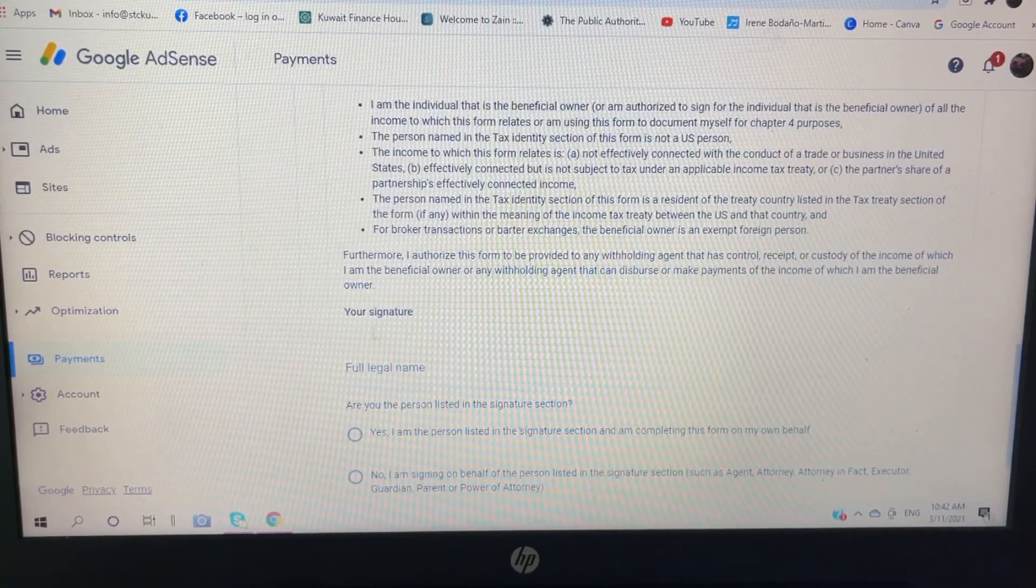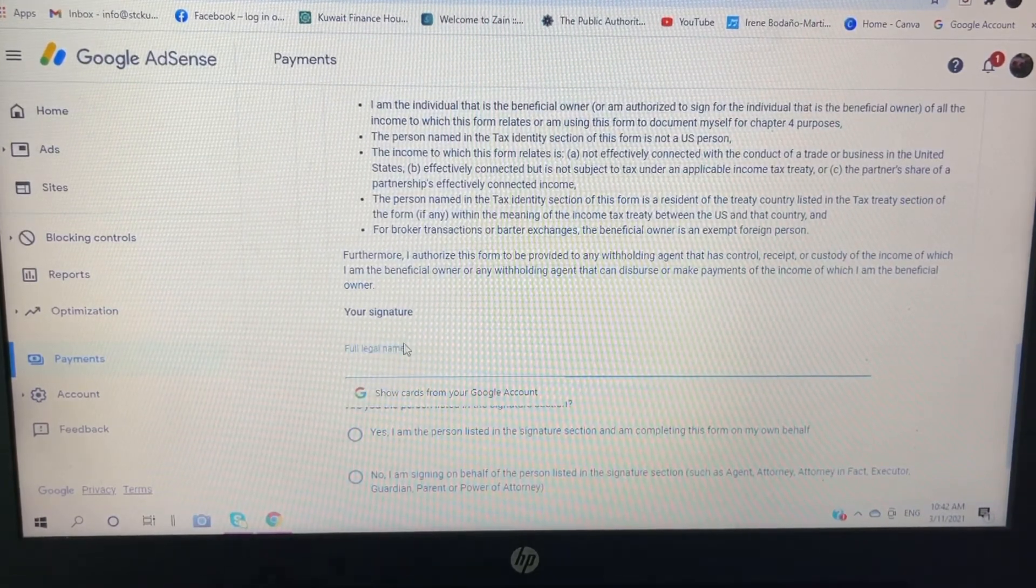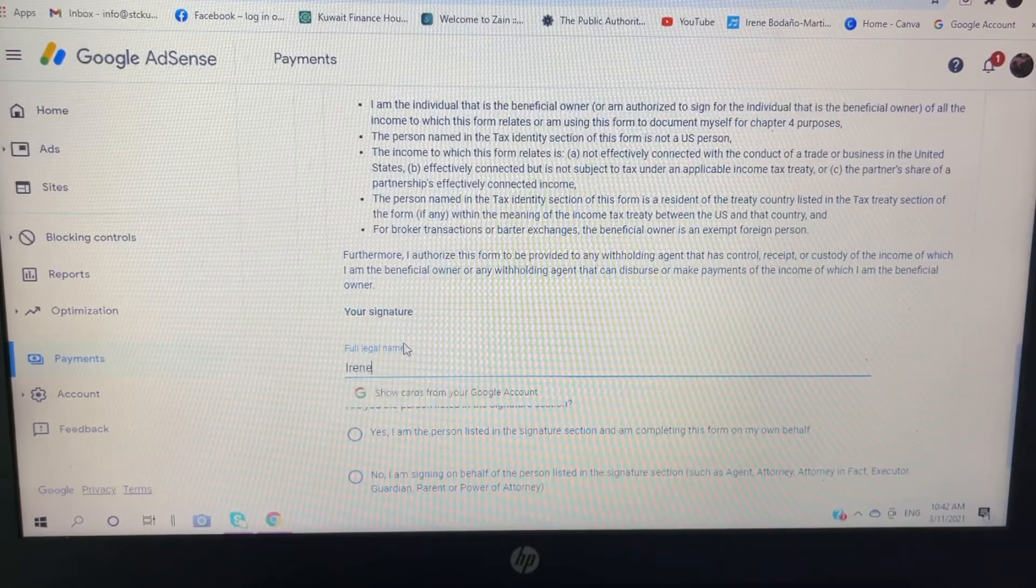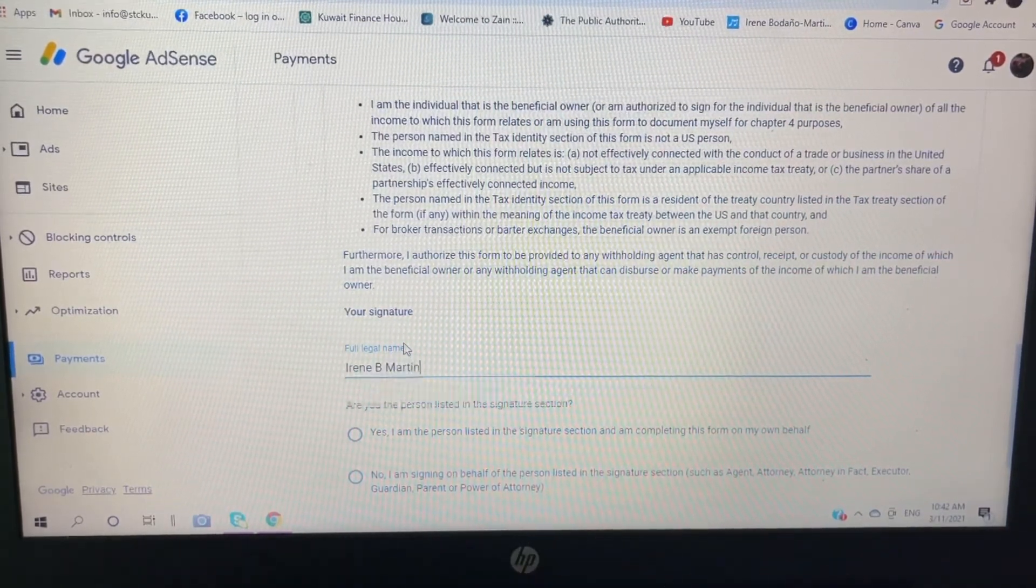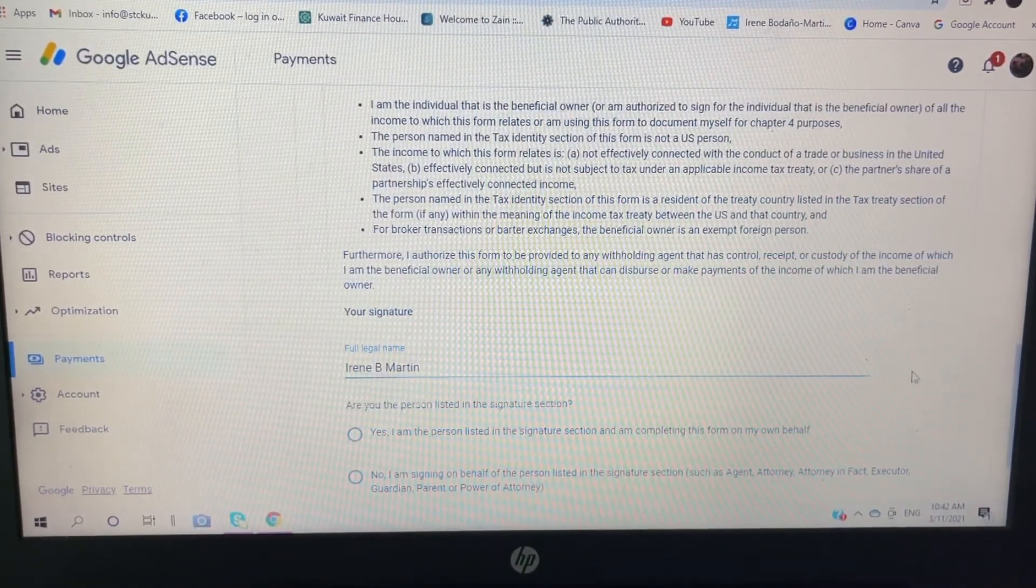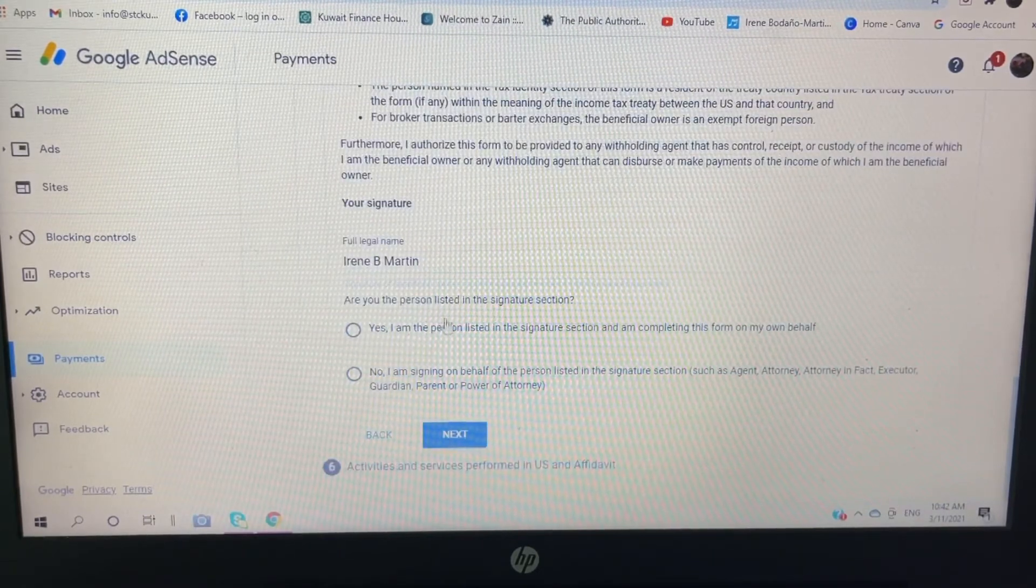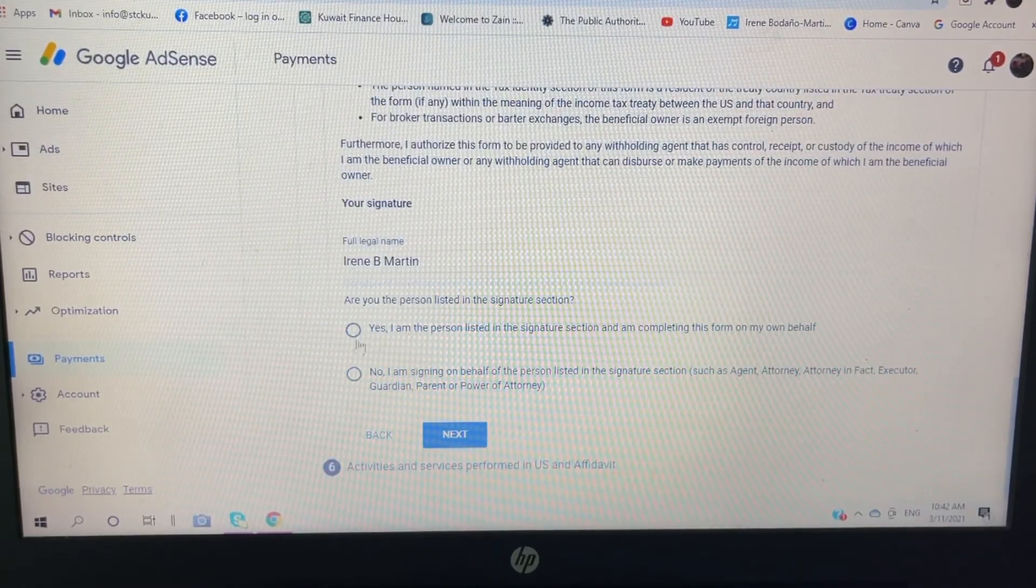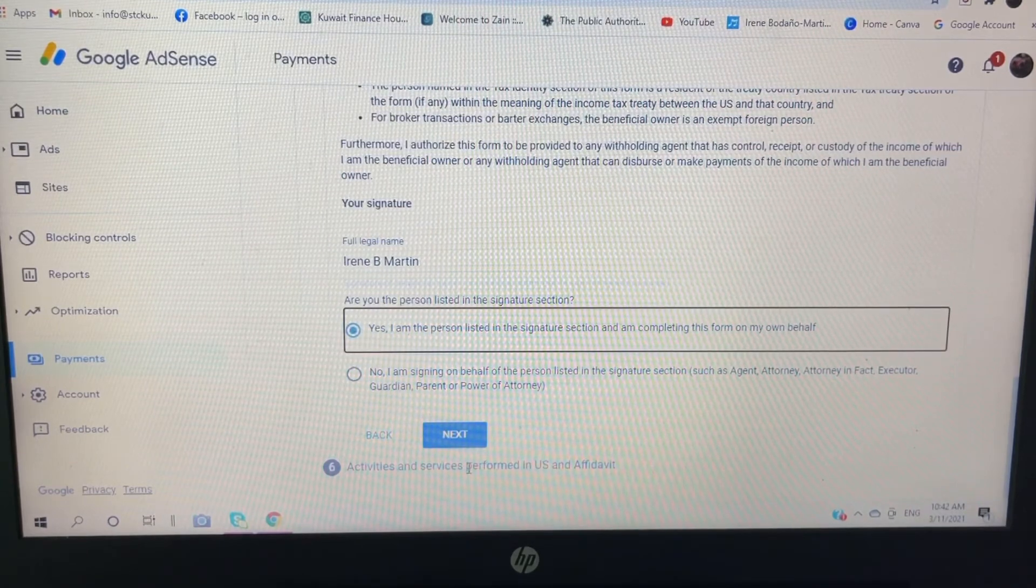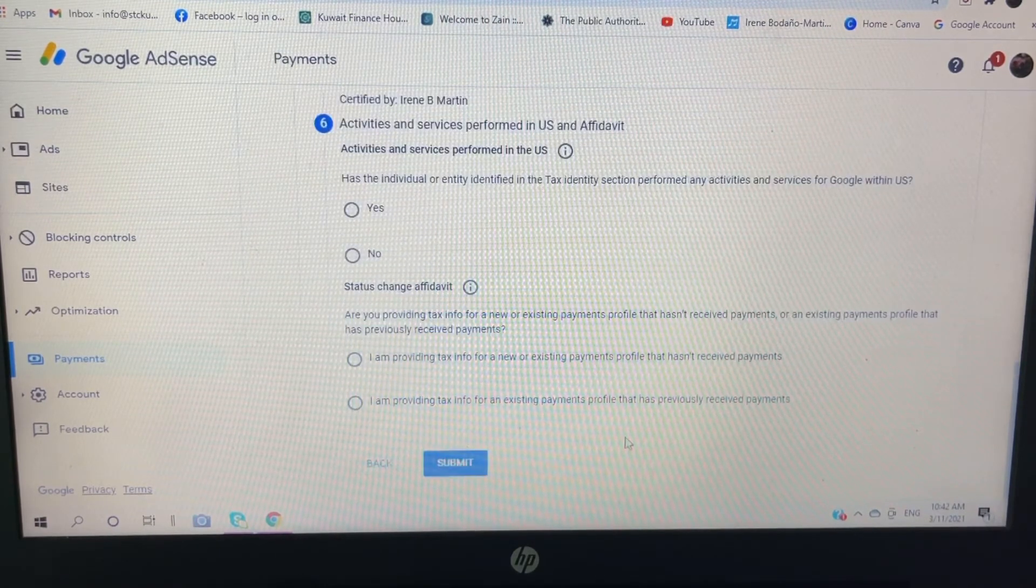Certification. My signature: my full legal name is... okay. Are you the person listed in the signature section? Yes, I am the person. Click yes, and then next.